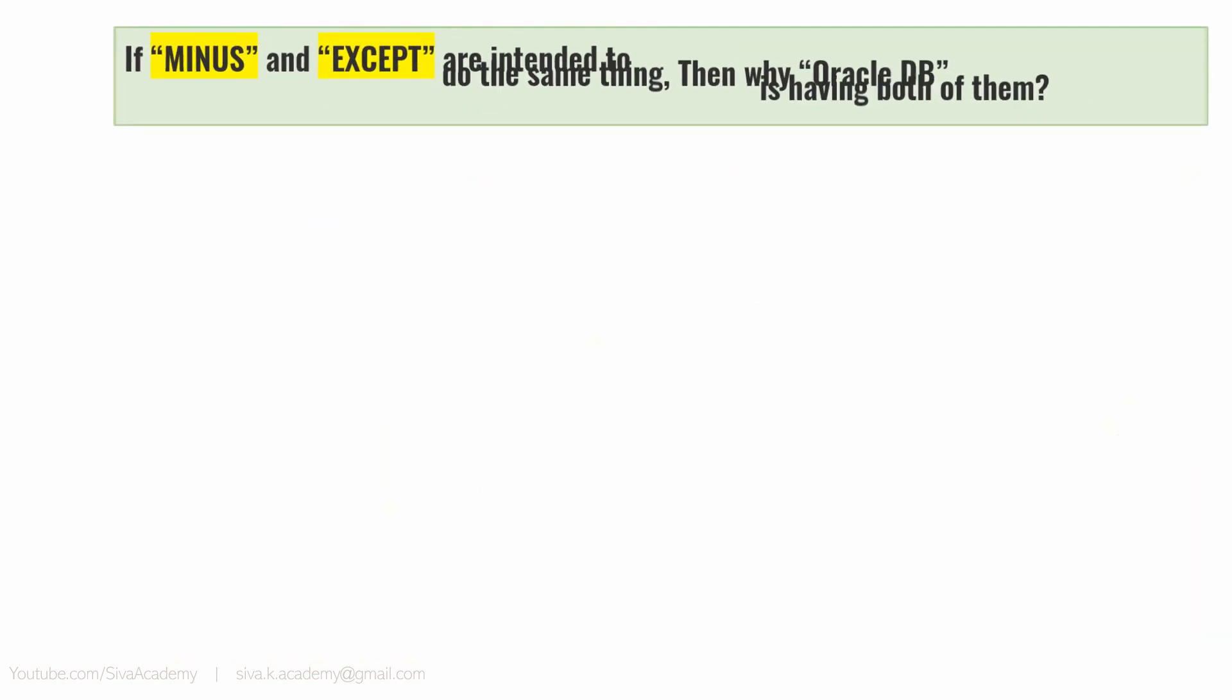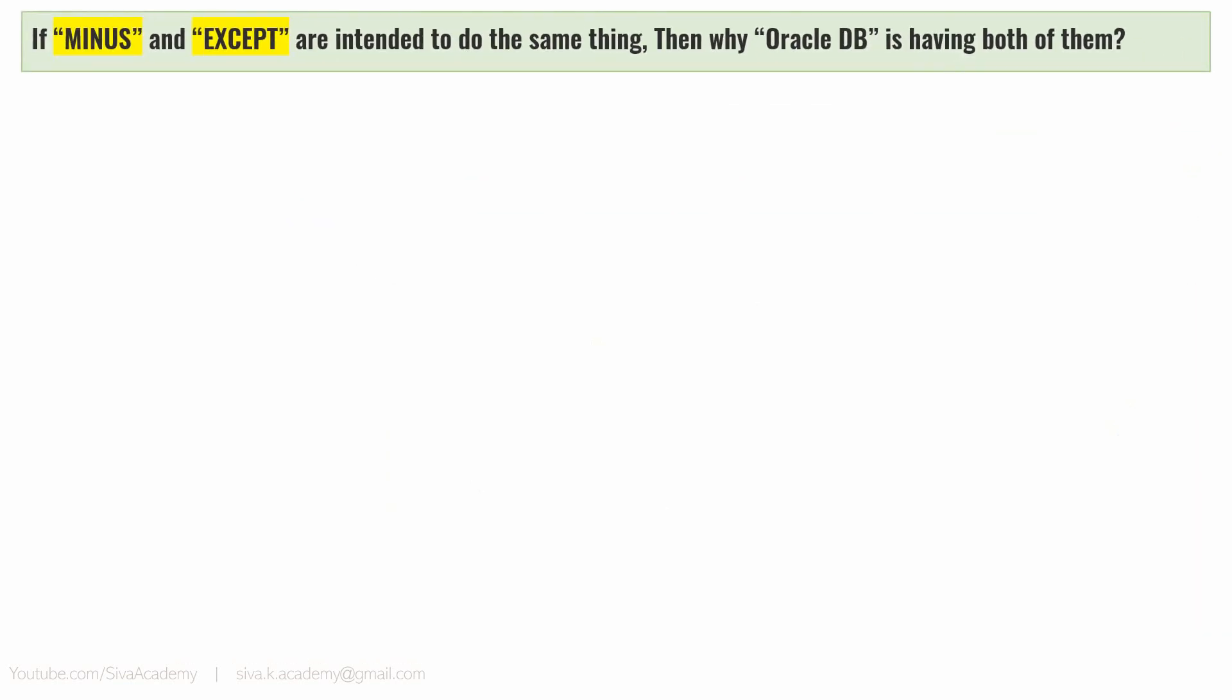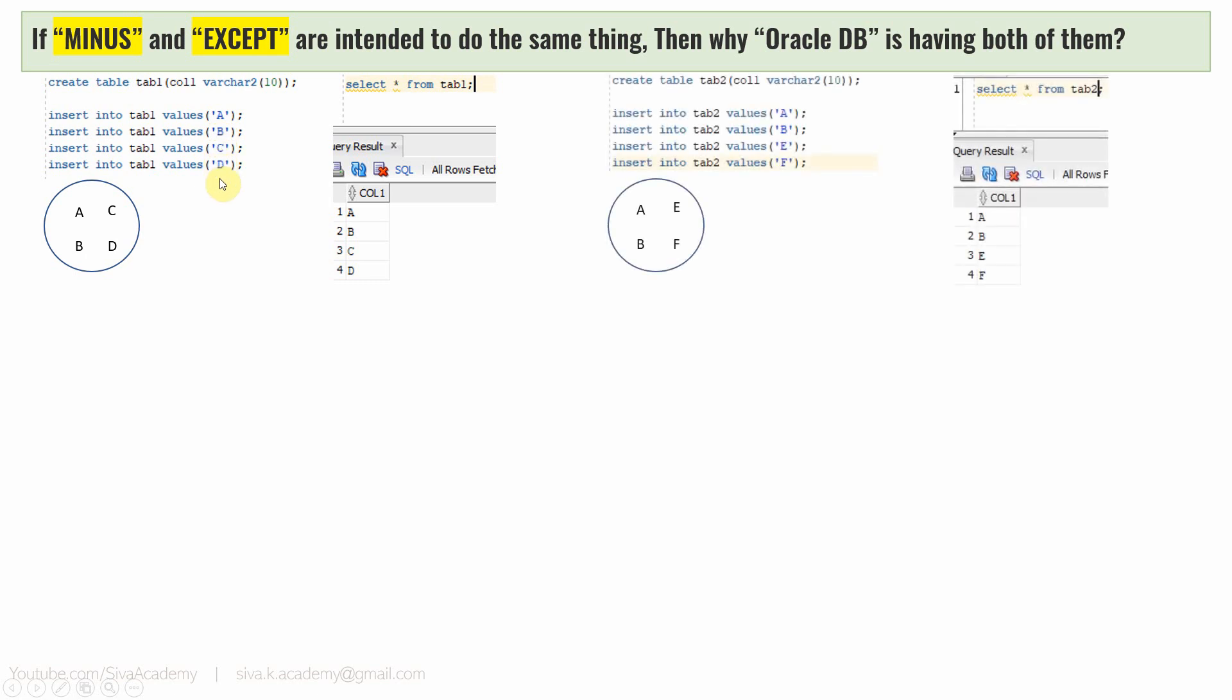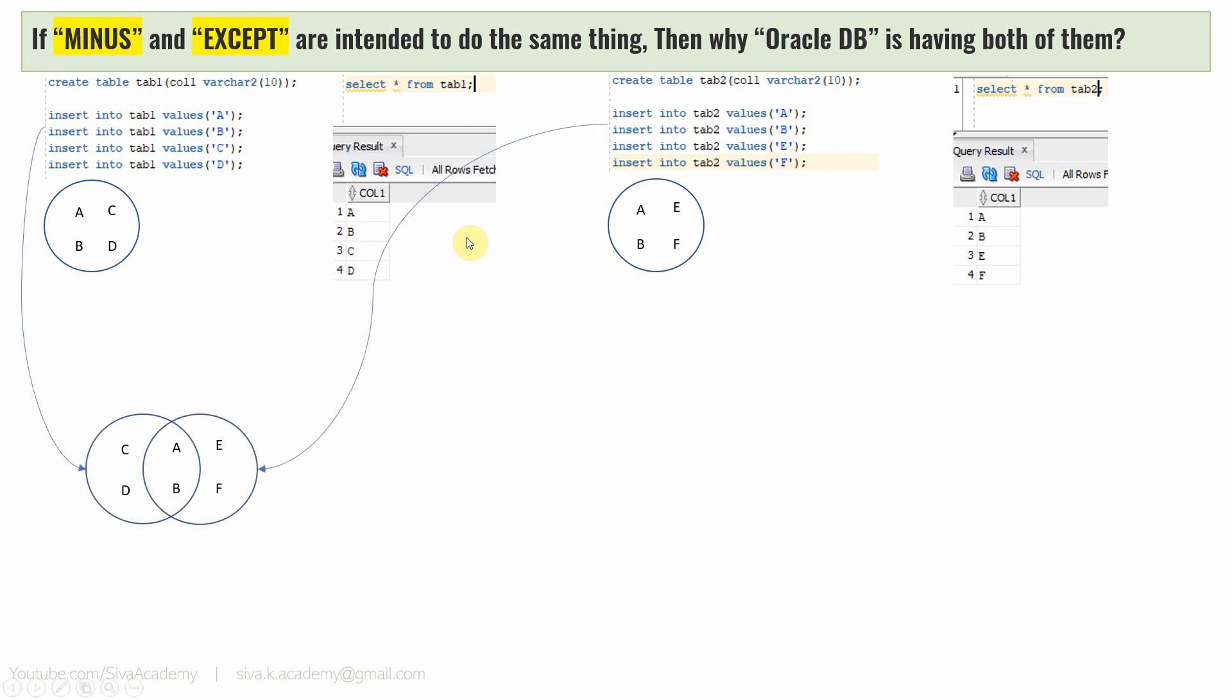Let's start with the first question. If minus and except are intended to do the same thing, then why Oracle DB is having both of them? Before getting into the answer, let us quickly understand what the minus keyword will do. So here I am creating a table called tab1 and populating four values: A, B, C, and D. And I am creating another table called tab2 and populating four values: A, B, E, and F. Now in these two tables, the values A and B are common for both tables, and C and D present only in table 1, and E and F present only in table 2.